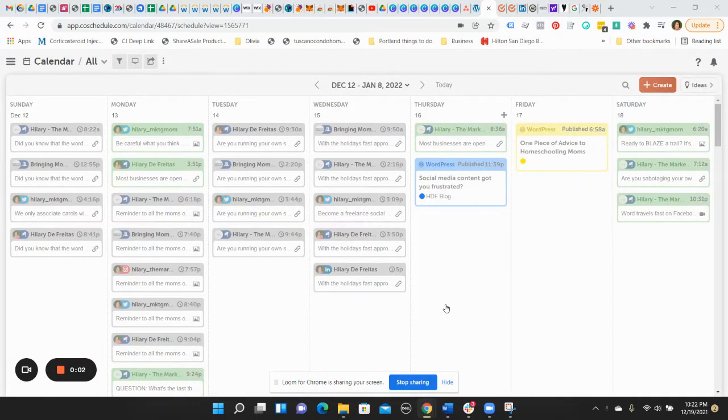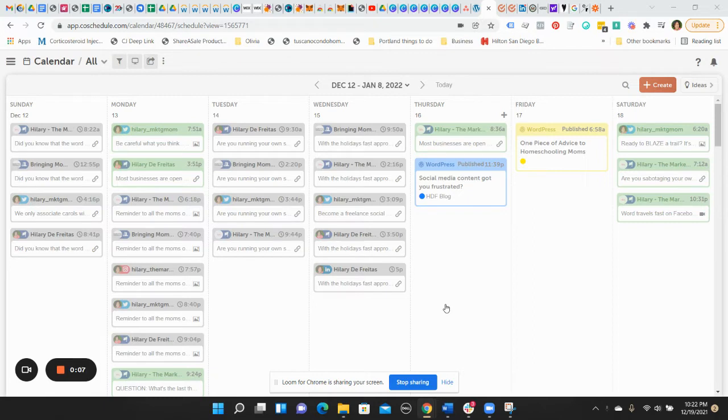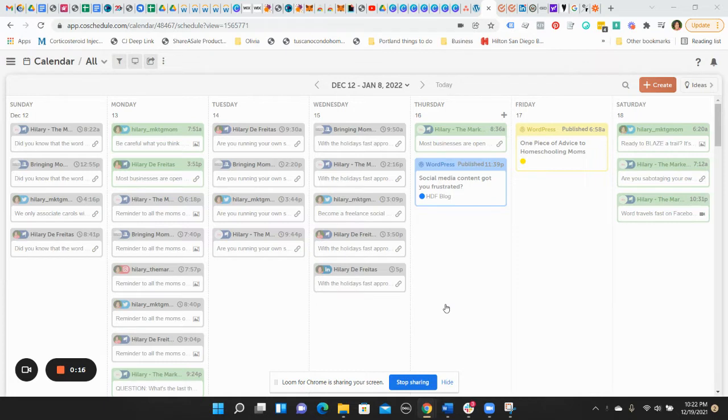Well, hello everyone. Good evening. This is Hilary, the marketing mom, and I am doing a very quick review here of the marketing calendar. Now, if you're watching this video inside of my blog post, congratulations, you've gotten really far in the blog post.